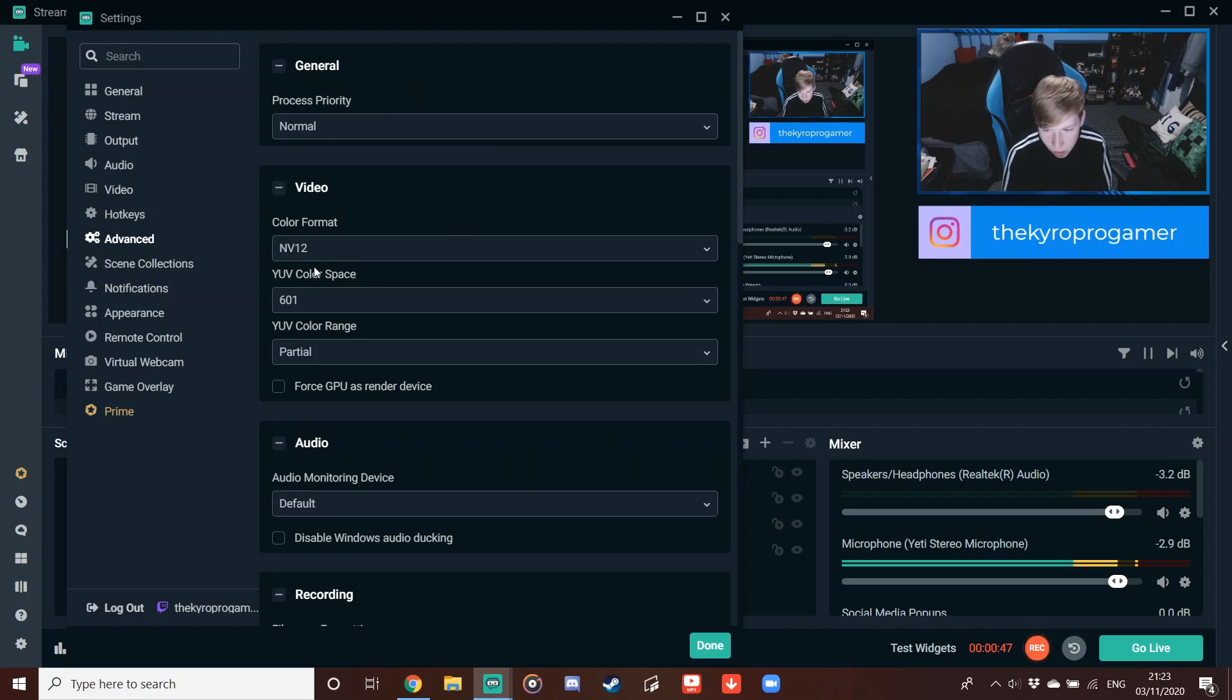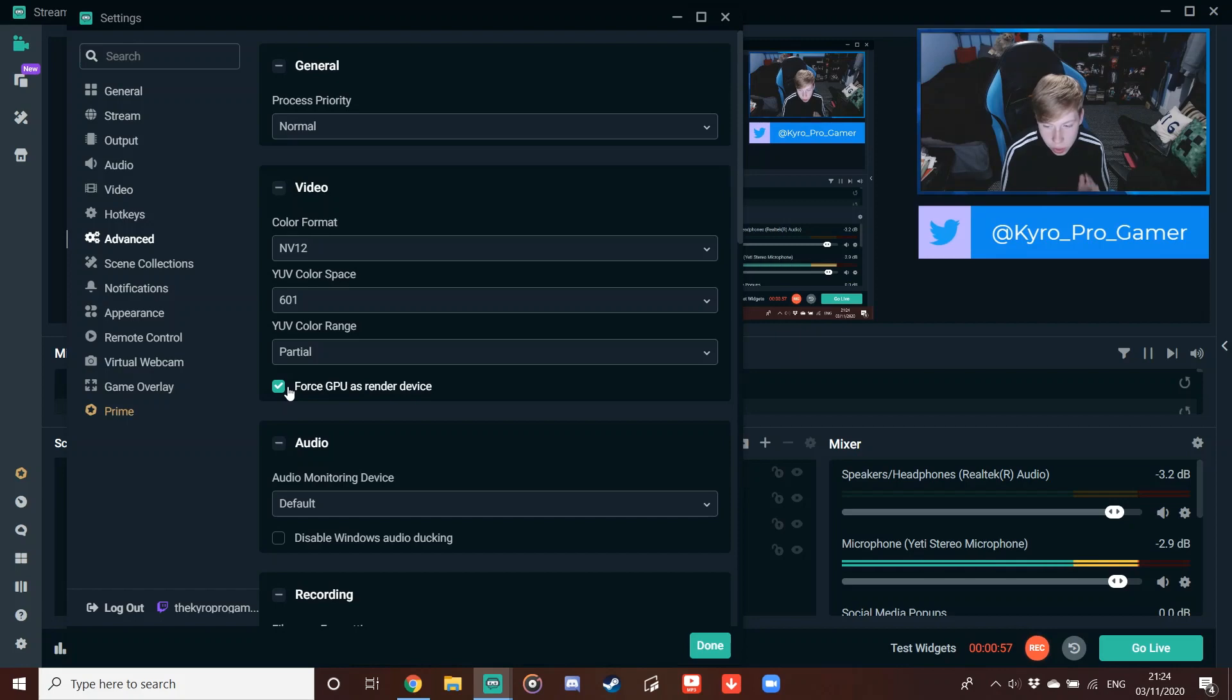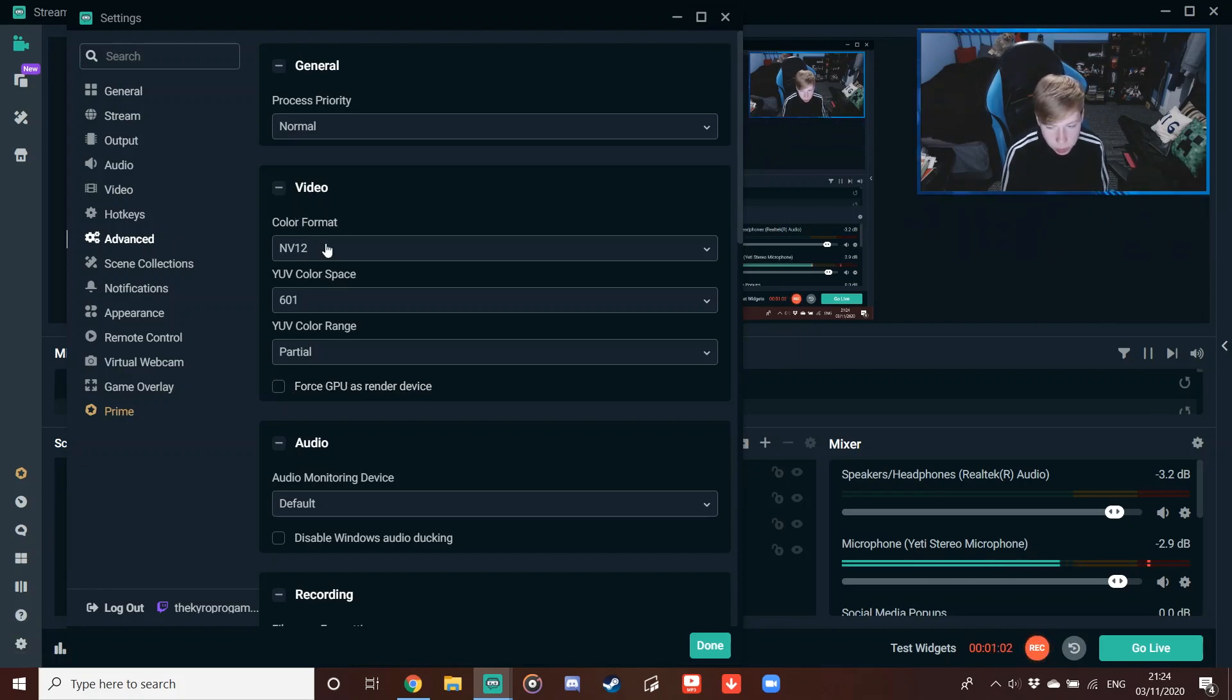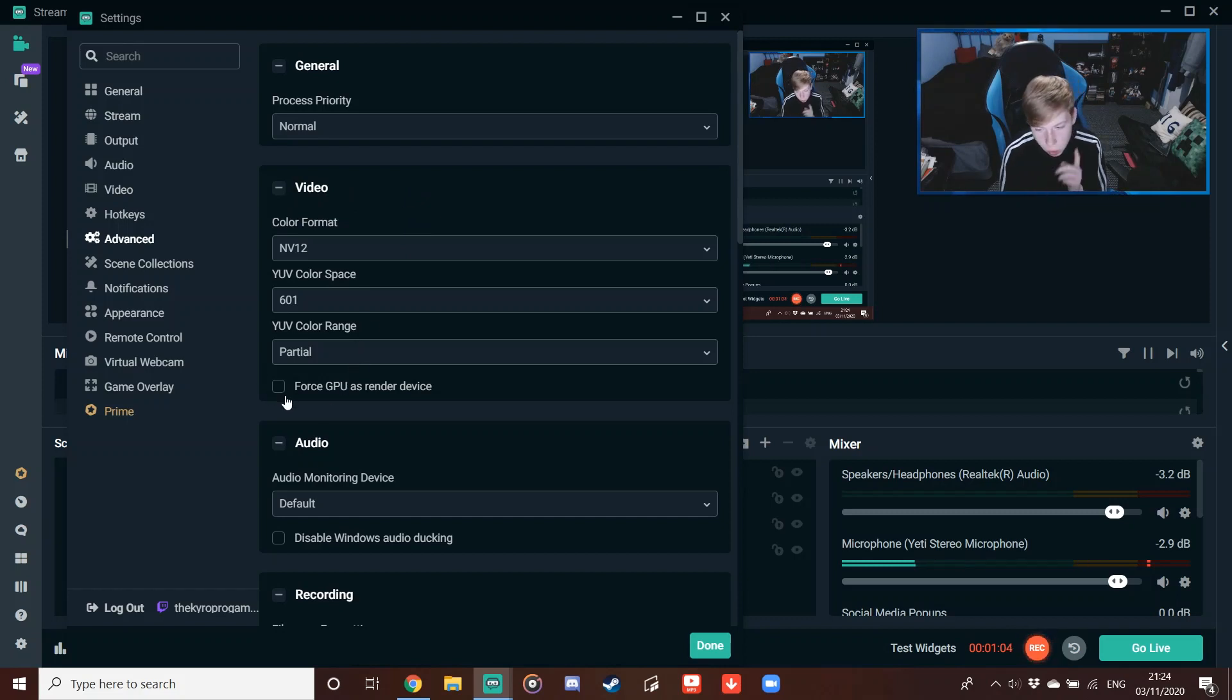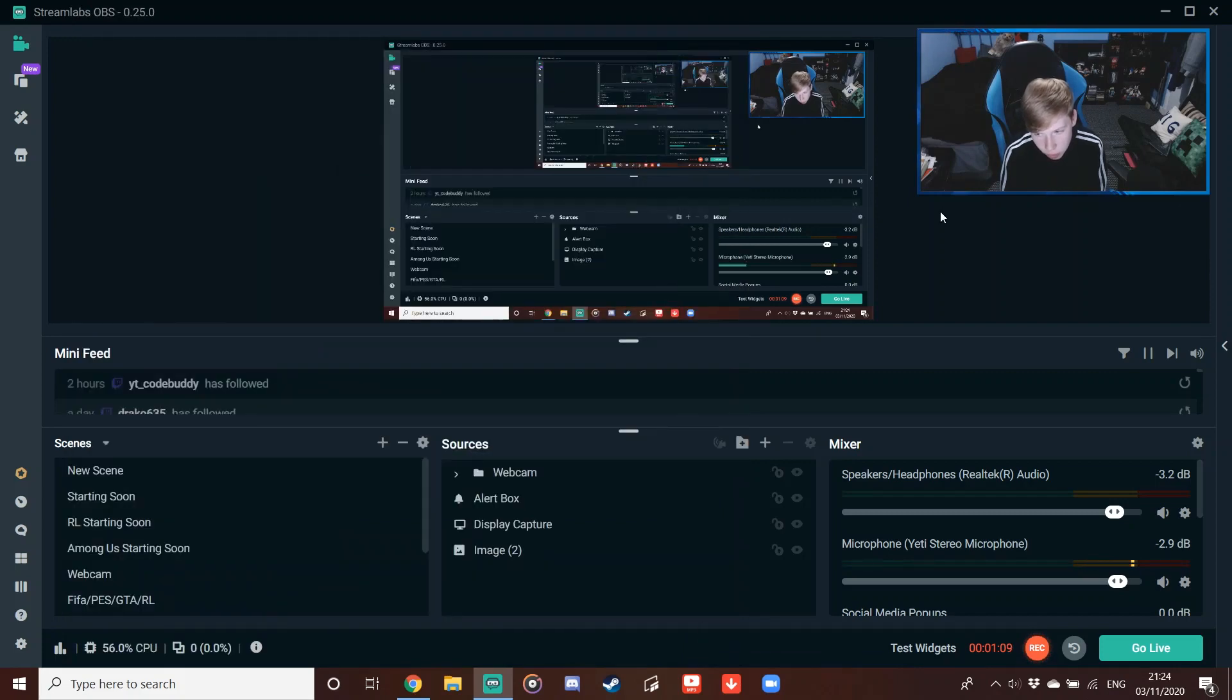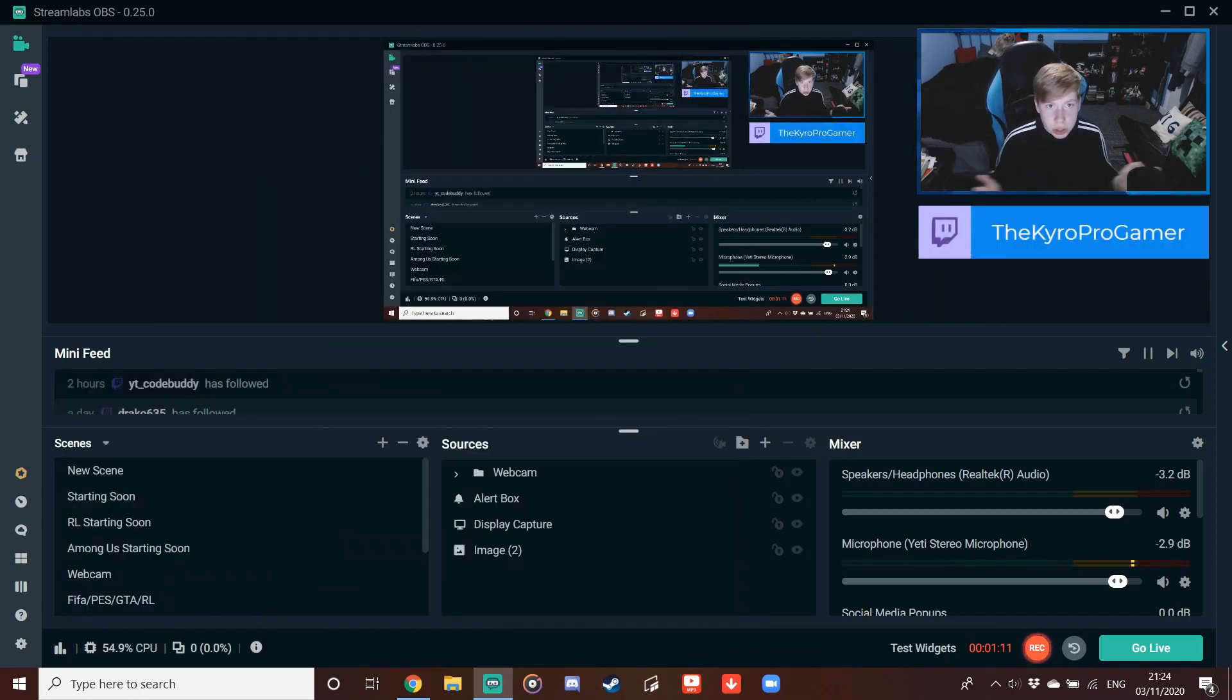And then basically, as you can see right here, it will be ticked. All you've got to do is untick that Force GPU as Rendered Device. So as you can see, I went through Settings, clicked on there, Advanced, and it will be on Video Section. And then you want to untick Force GPU as Rendered Device. And then all you've got to do is restart the application, and that's it.